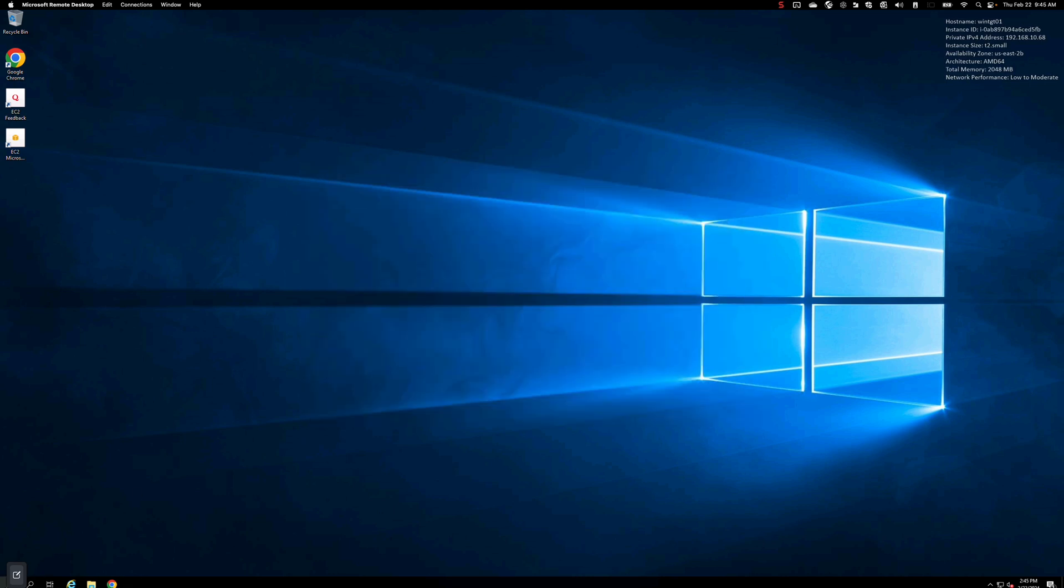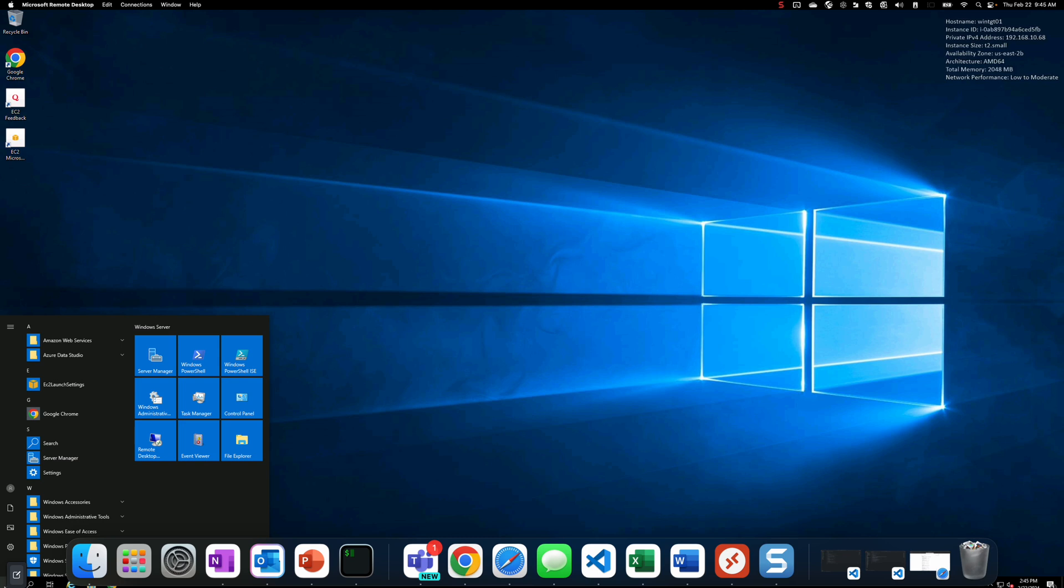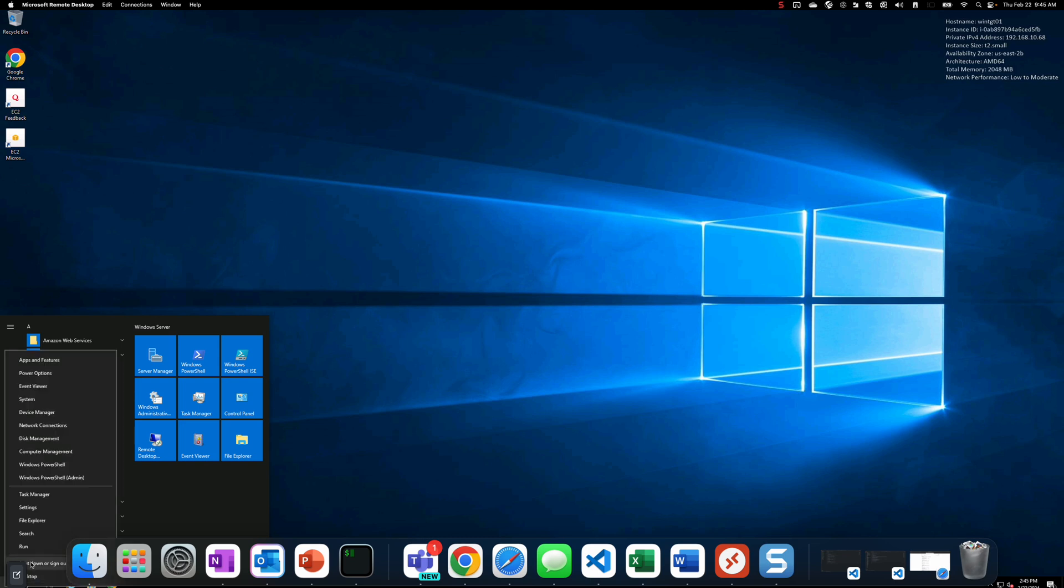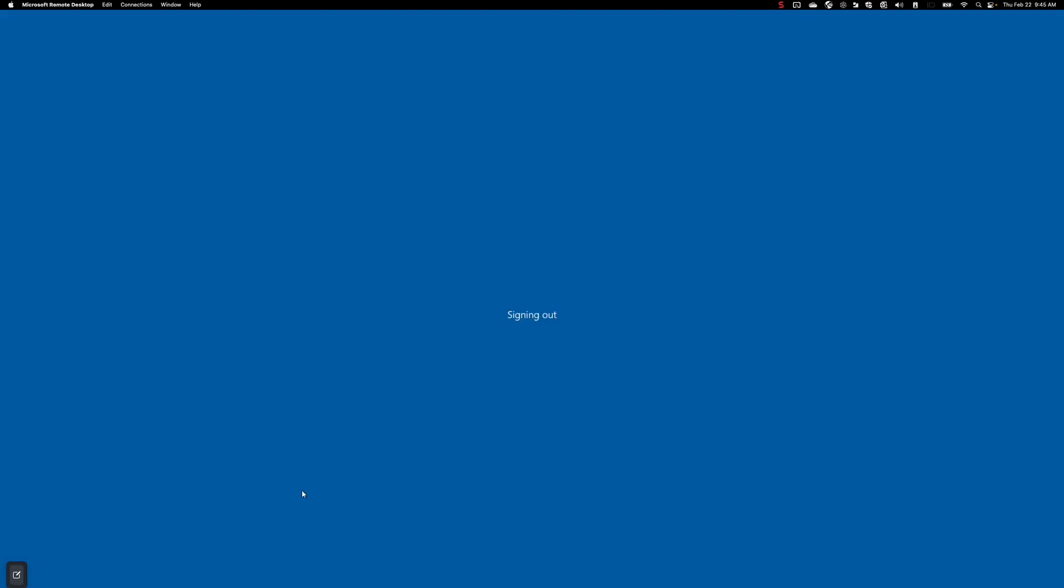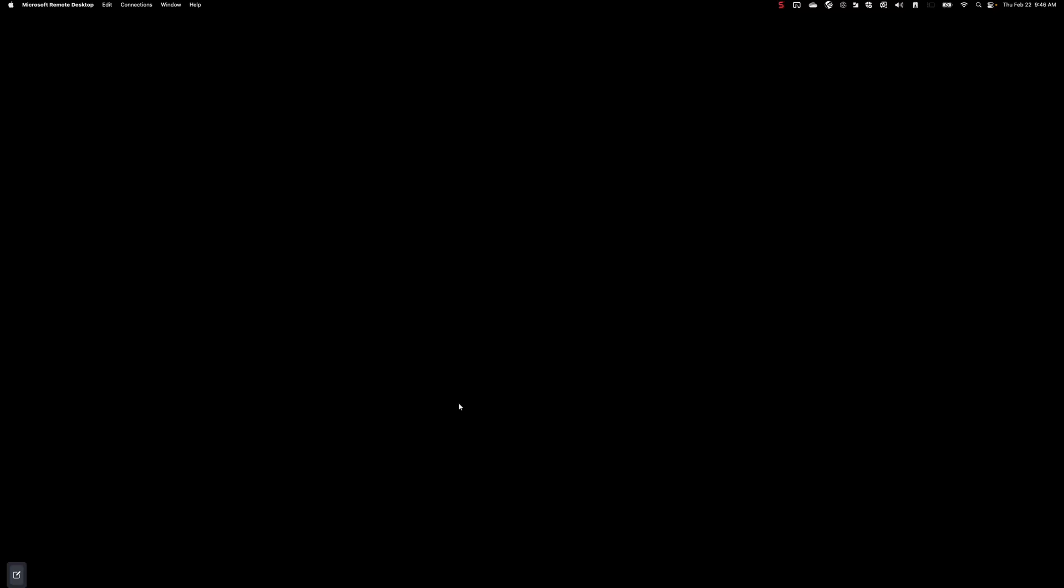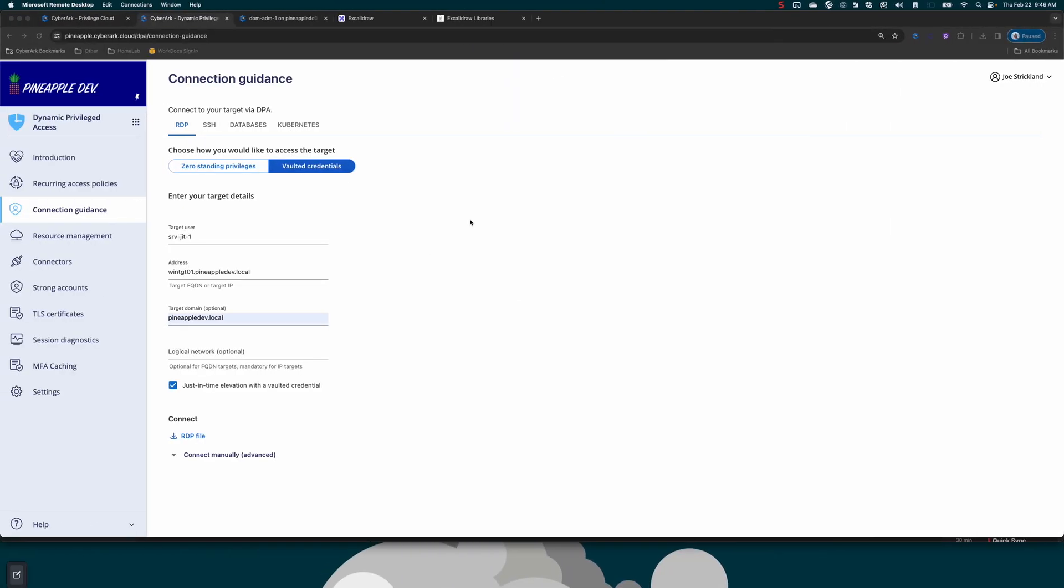The major benefit here in this scenario is the user is only part of that local domain users. It is not part of the server admins, domain admins, or any security group that gives them access to a wide plethora of systems. So this is a pretty cool feature that's just been put into place. We're going to go ahead and minimize this.